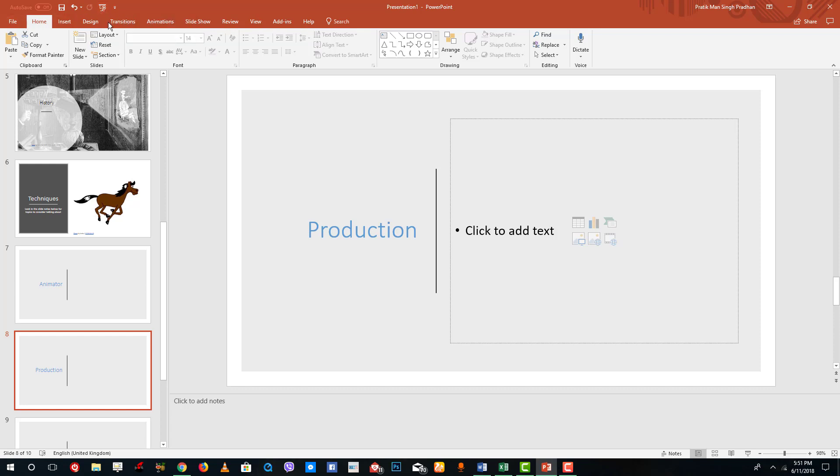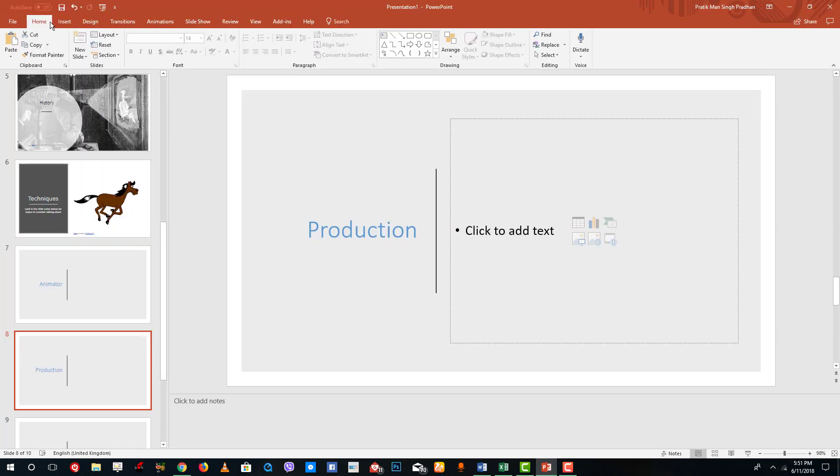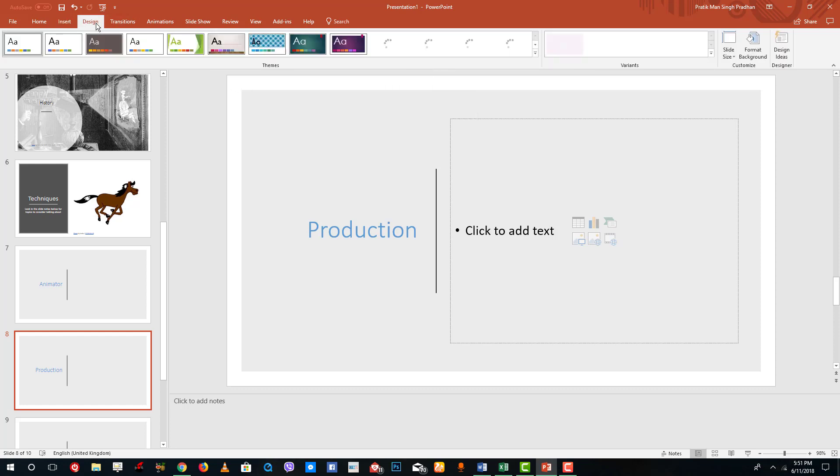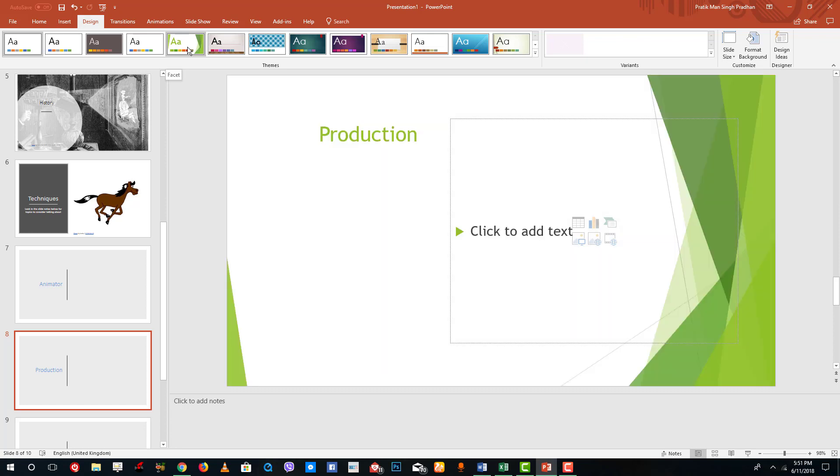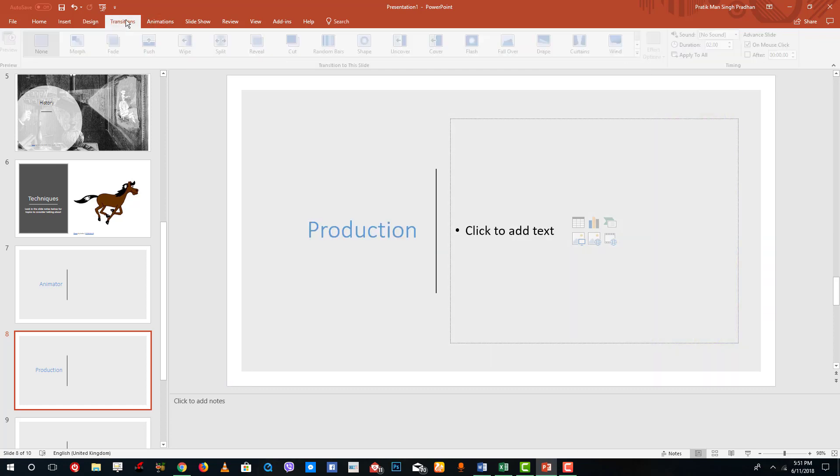Over here at the top there is the menu. You got the file menu, that is the main menu right there. There is home, insert where you can insert different objects into the PowerPoint slide. There is design over here where you can choose different styles for the slide.